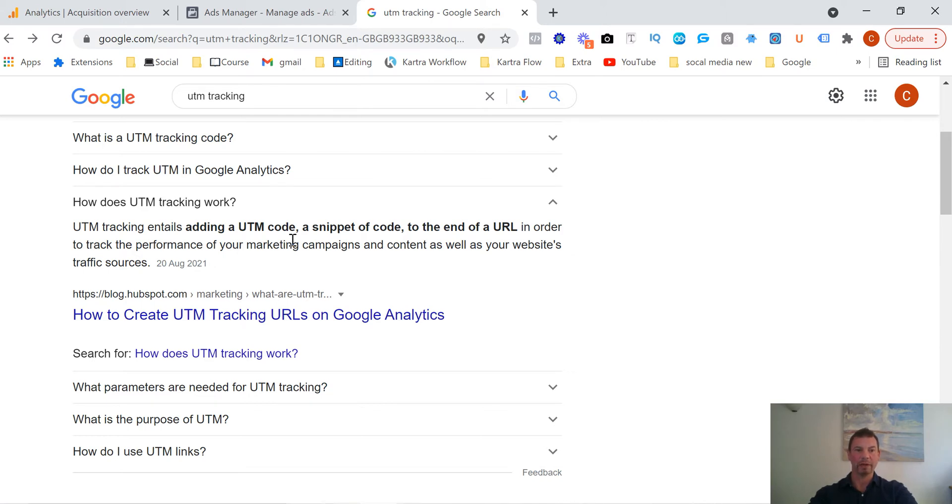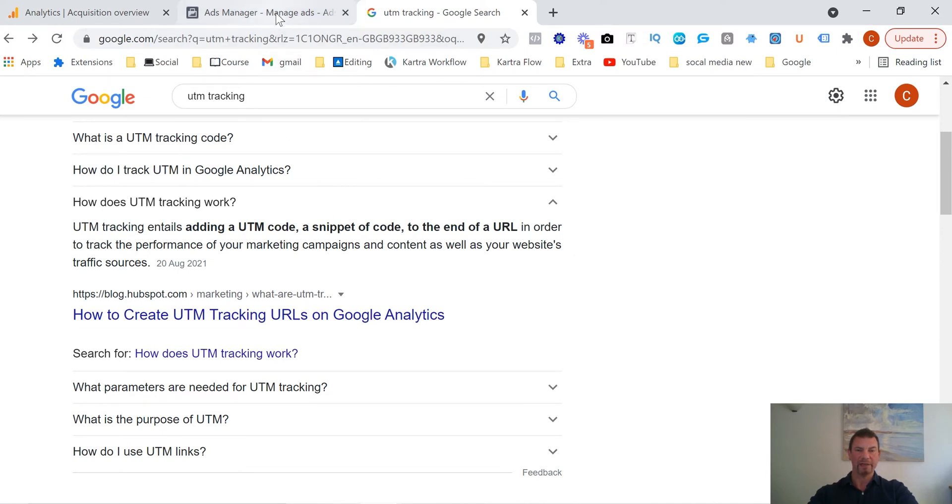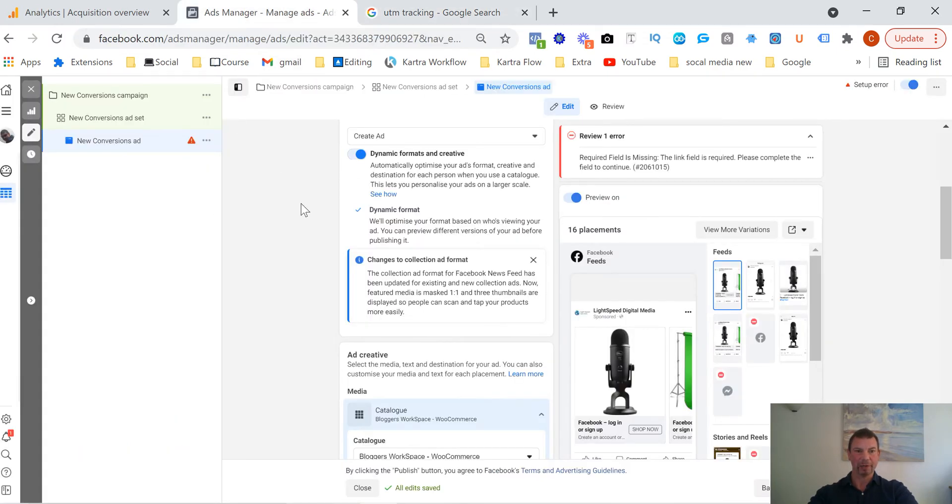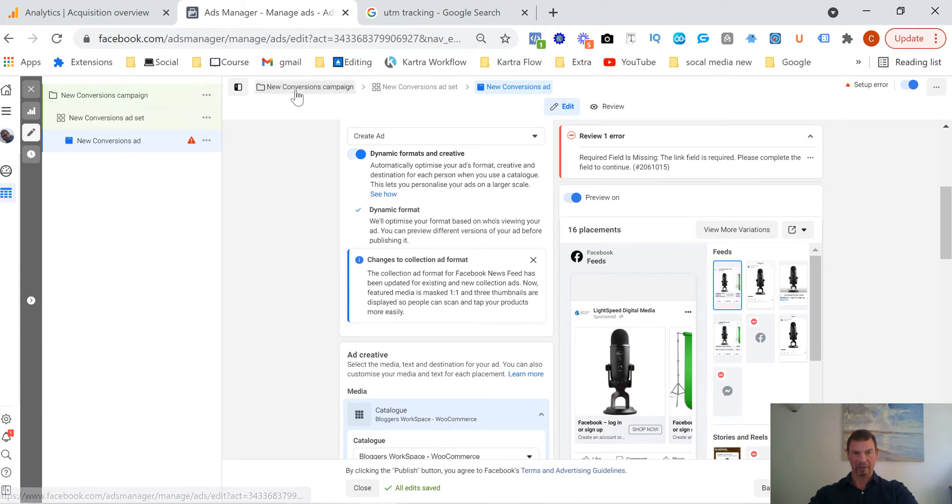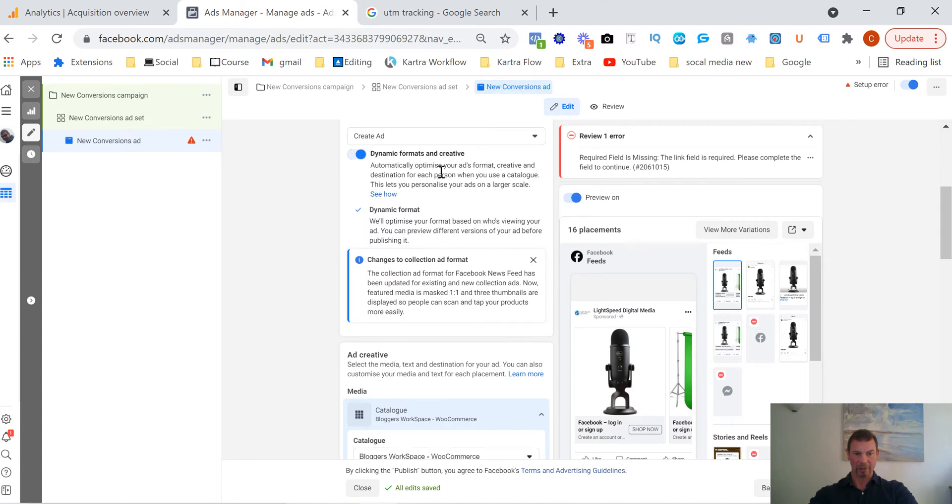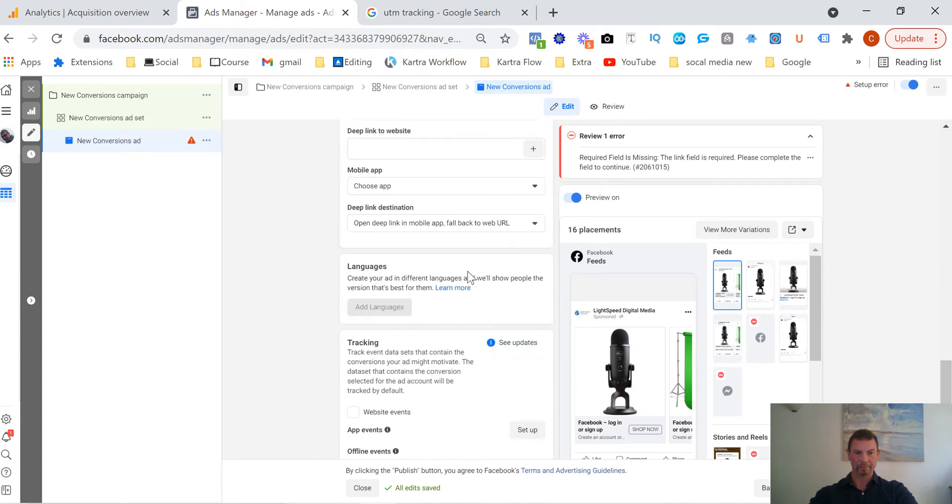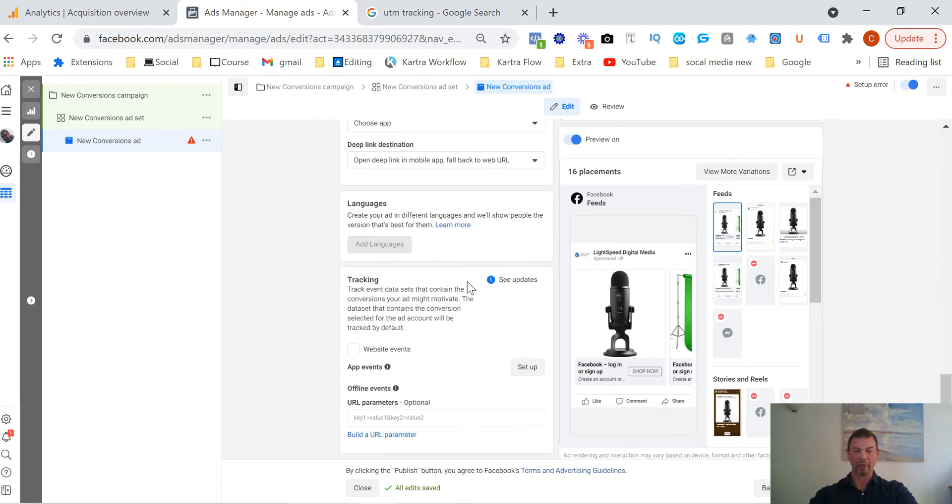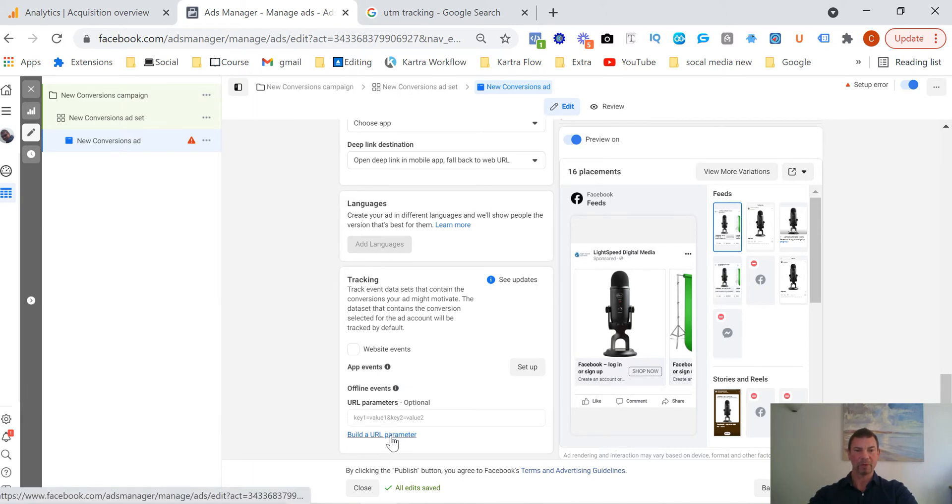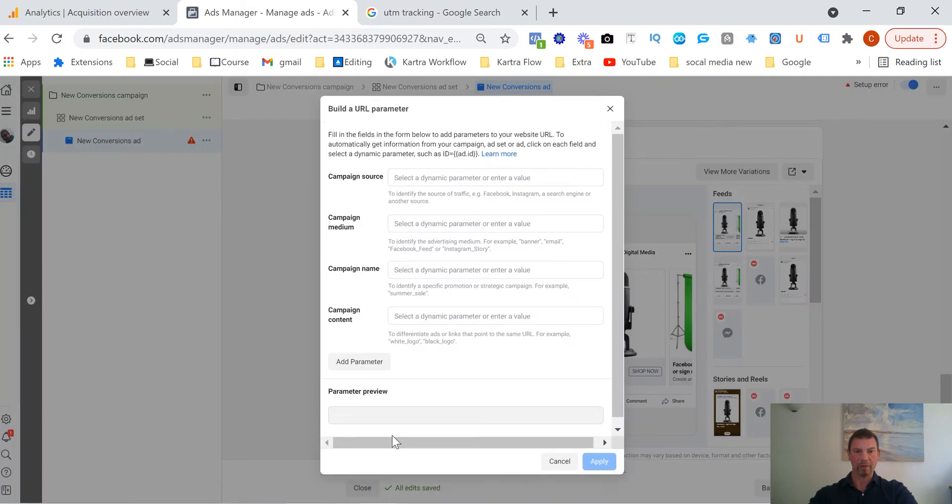So it's kind of giving you some additional bit of information which is obviously going to do you the world of good when you're trying to analyze to see what campaigns or what ads are actually working. So let's jump into the Facebook ads manager. We're just creating campaign, jumping down to the actual ad set, and then coming to the actual ad itself. So we're going right to the bottom of the actual ad and then here you see it says build a URL parameter.